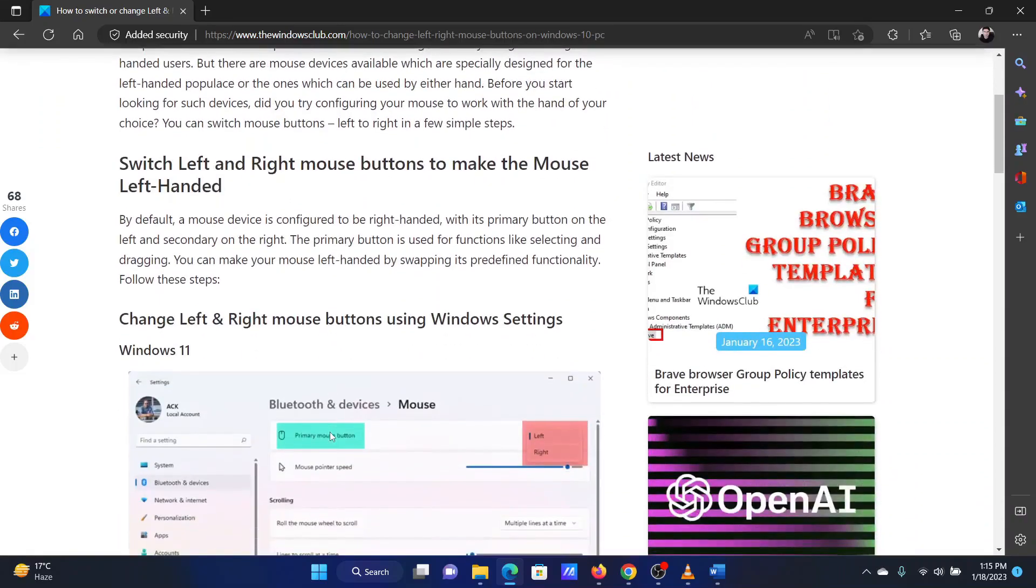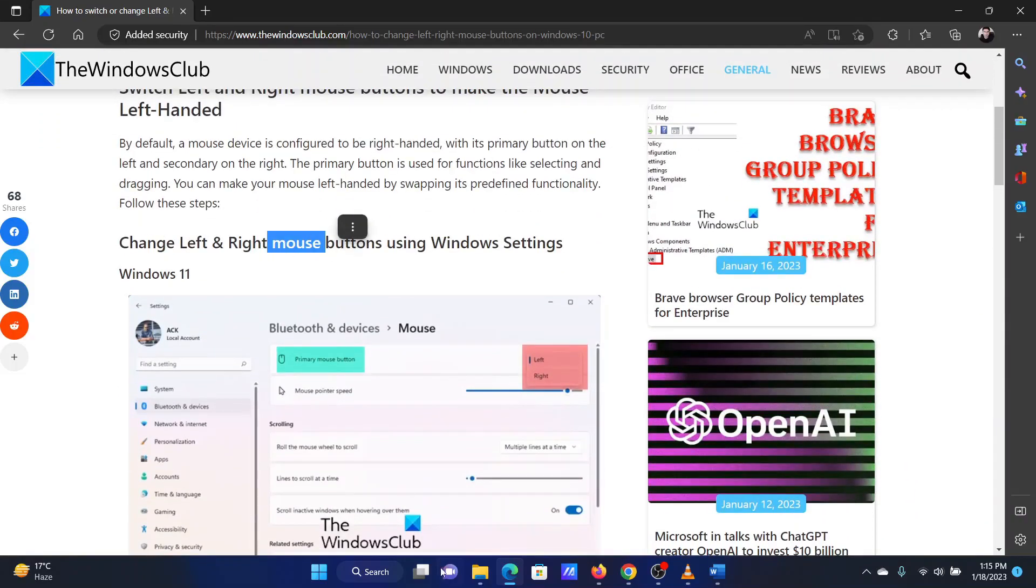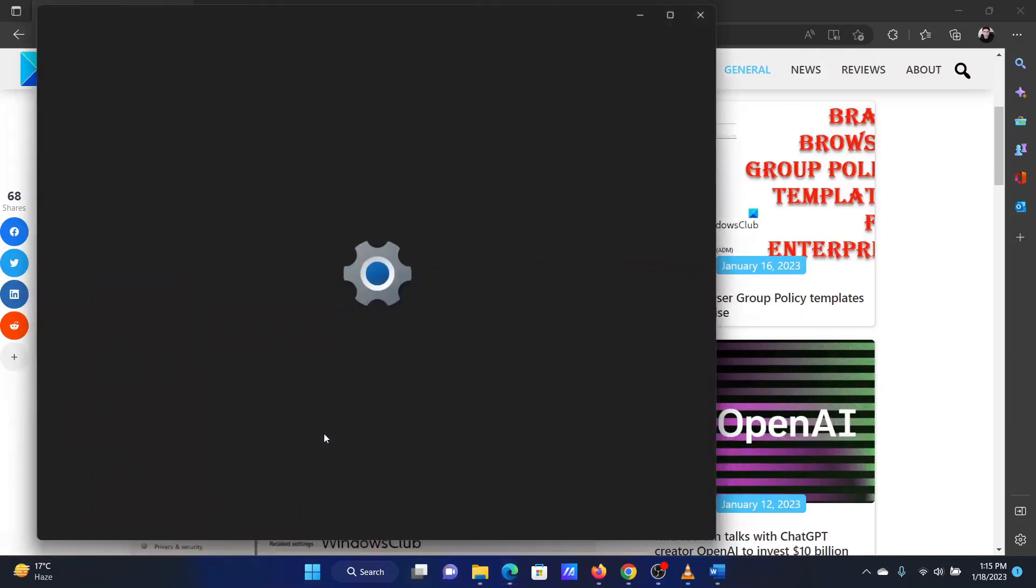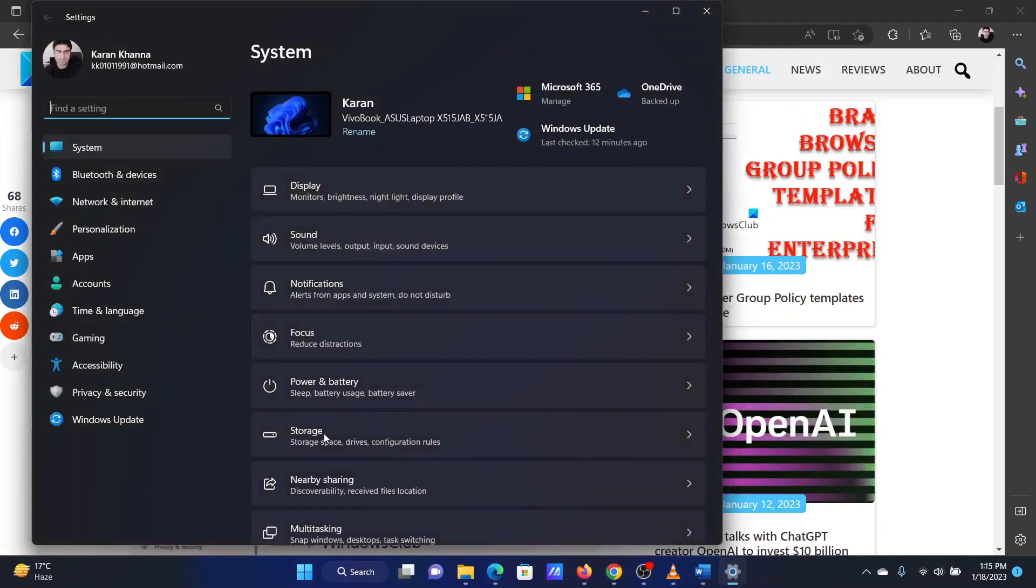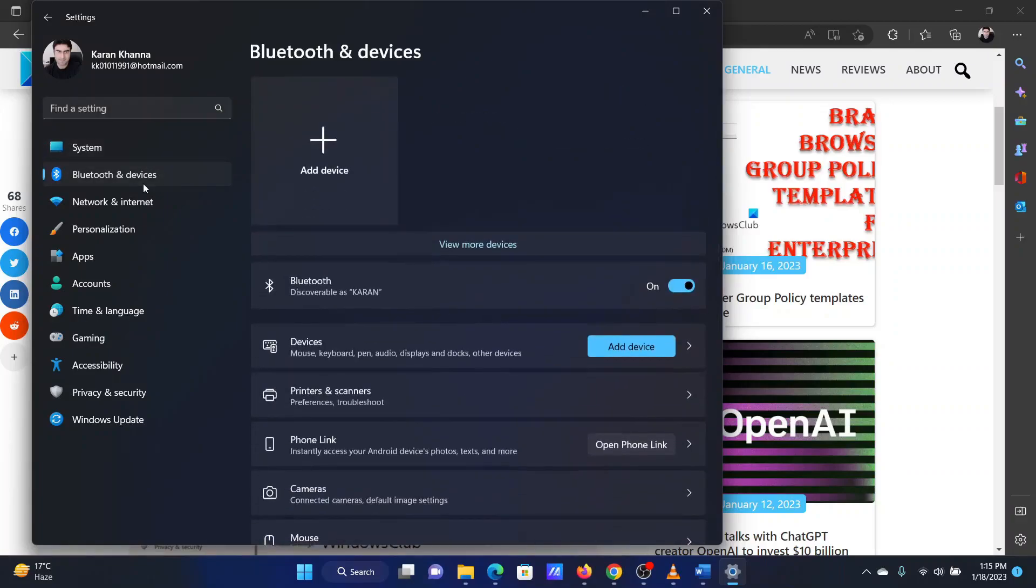The first procedure is through Windows Settings. Right click on the start button and select settings from the menu. In the settings window, go to the Bluetooth and devices tab on the left hand side.